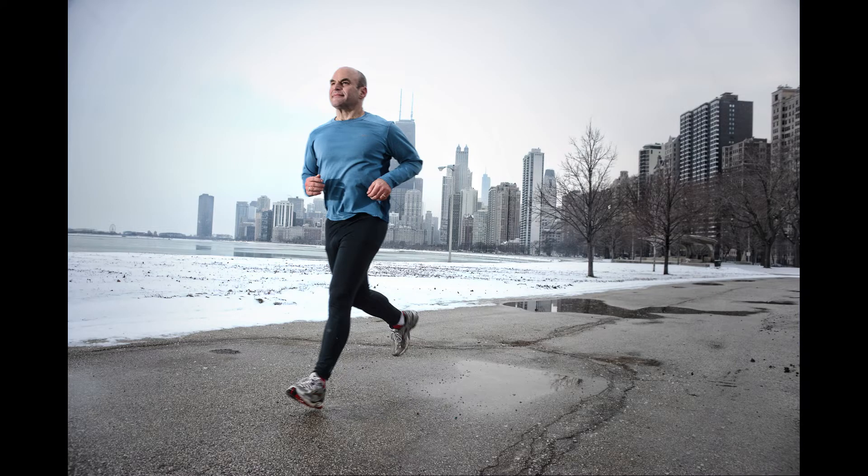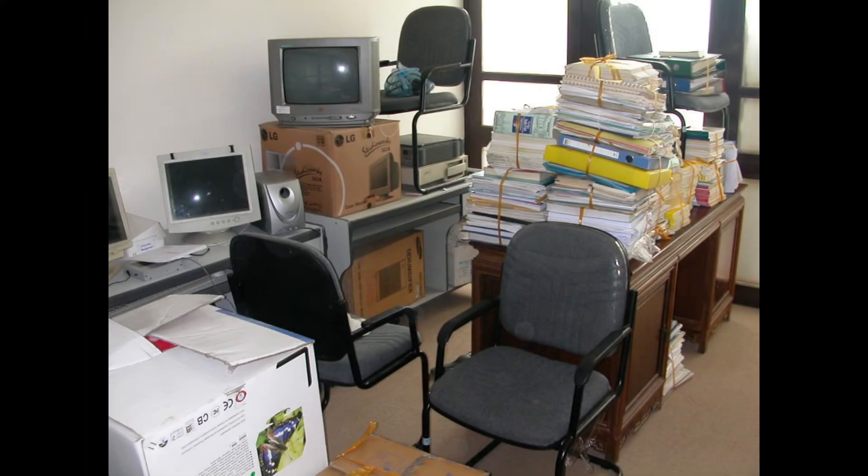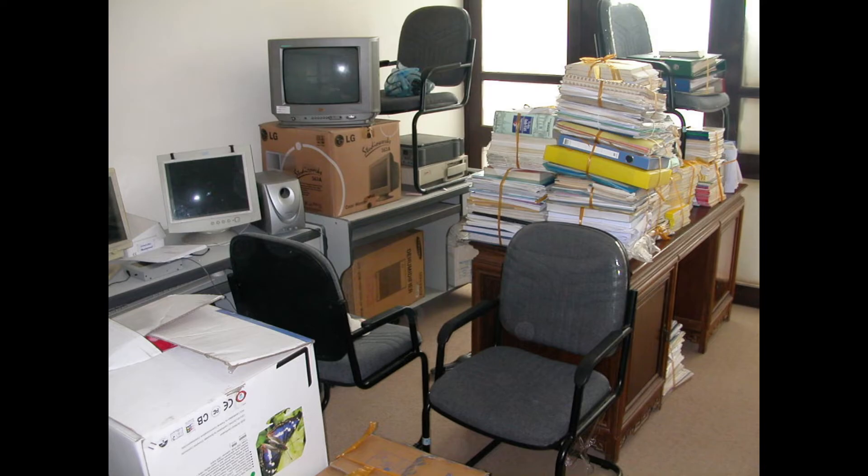Yet still, I have this stiff neck issue that hasn't gone away, but it's better than before. Additionally, I had to look for a new apartment, which can also be a quite demanding task, time-wise and energy-wise.